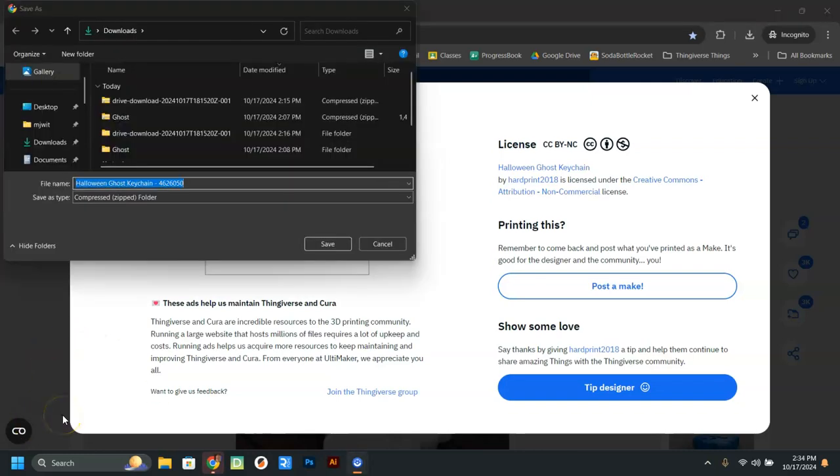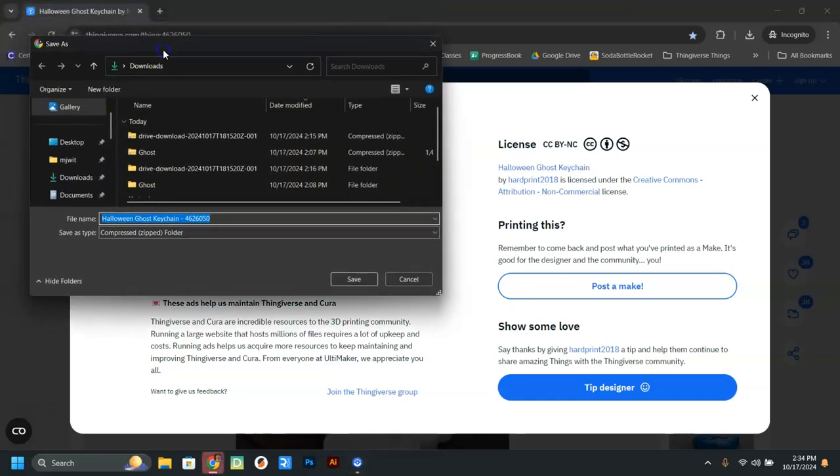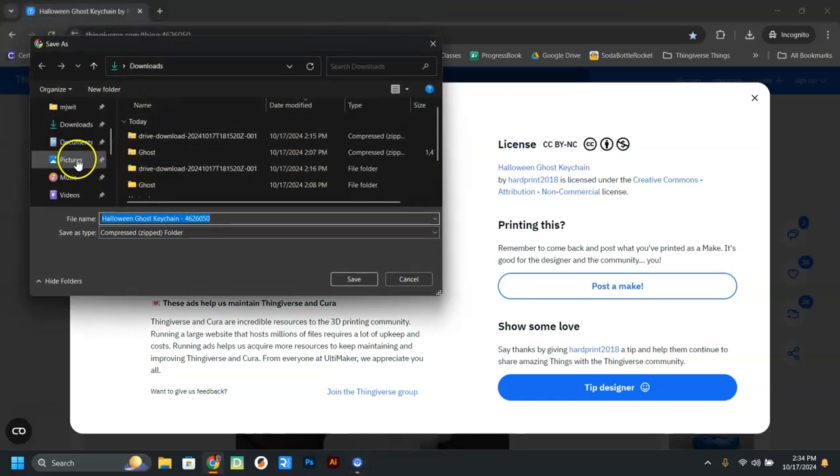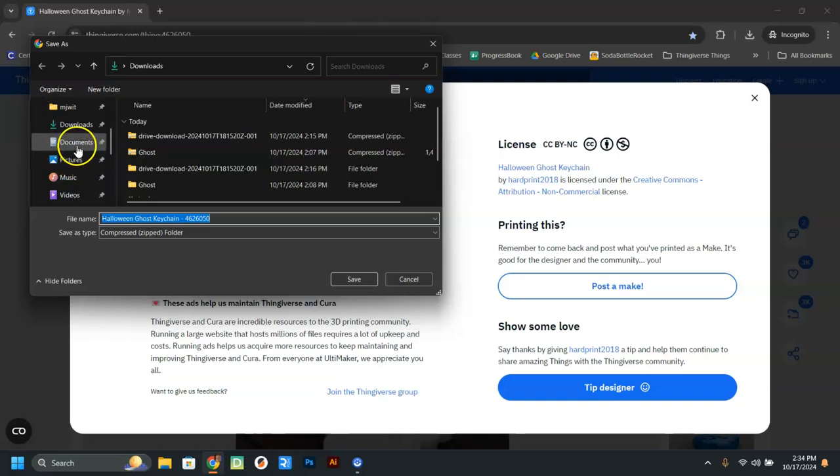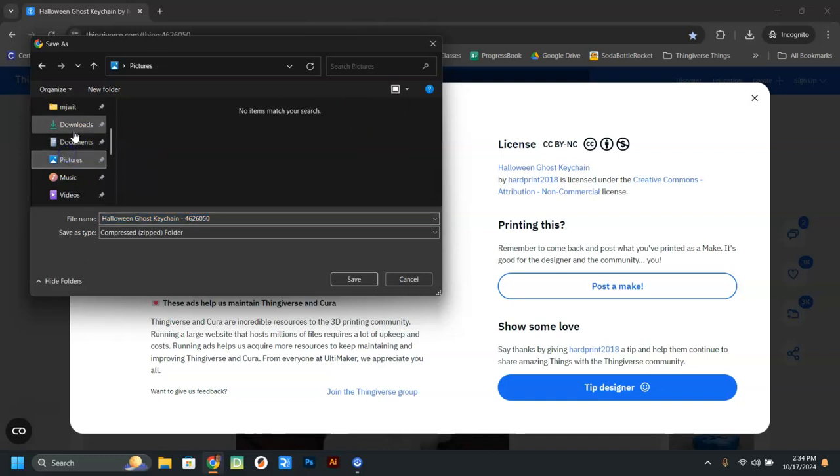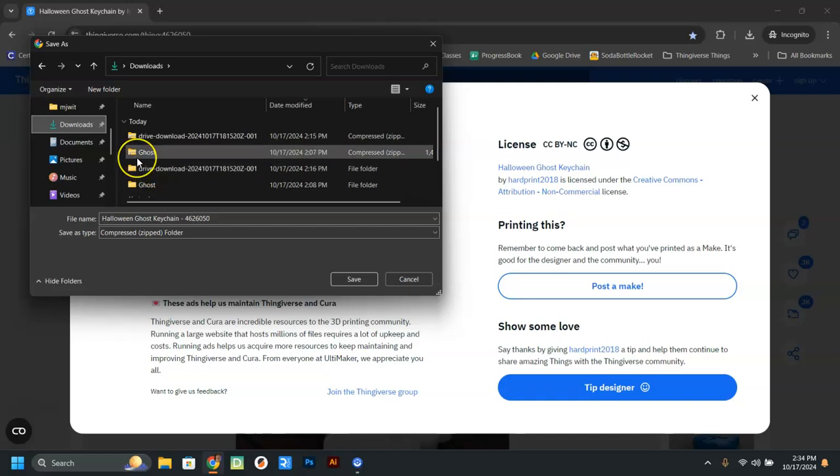So now that our file has completed downloading, we are going to see this box here that asks us where we want to save it. You can click on the downloads area over here. Make sure it says downloads. Now notice here it says a zip folder.